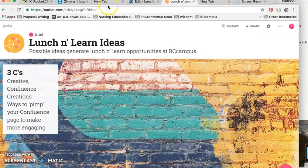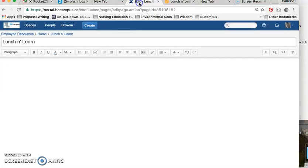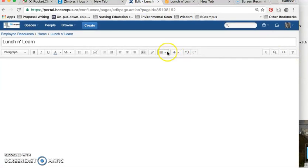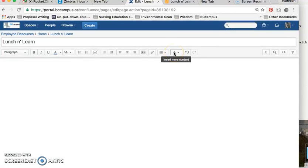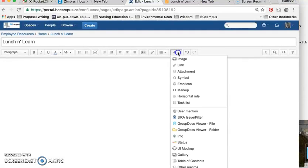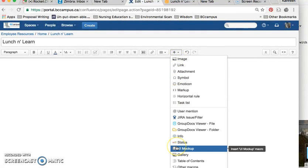I go back to my Confluence page, and essentially what I do is I look for the place to embed this, and that's a little bit tricky, and thanks to Elaine and Paula, they helped me out in finding this.